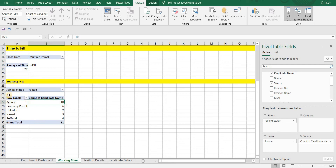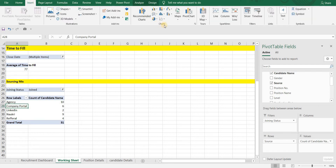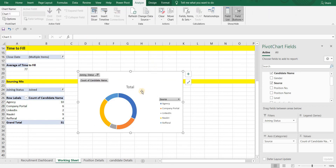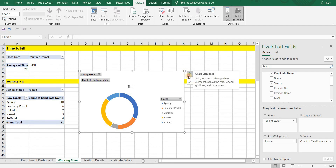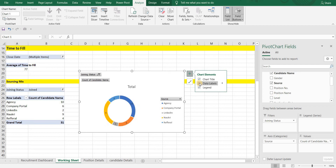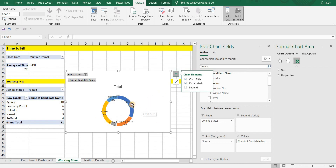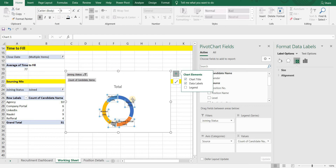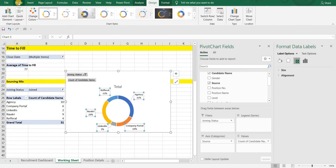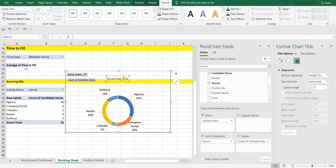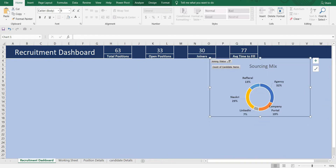Let's create a chart. Select any cell in the pivot table, go to Insert, go to the Chart section, and select a Donut chart. We can't see any numbers, so click on the plus icon and select Data Labels. We need percentages, so go to the arrow, click on More Options, and select Percentage. Uncheck Value and add Category Name as well. Let's delete the legend, do some formatting like bold the values, make sure all values are visible, add a border, rename the title, and paste this on our dashboard.